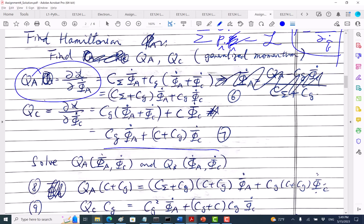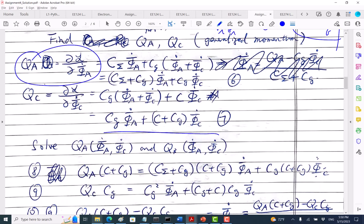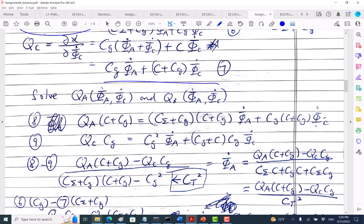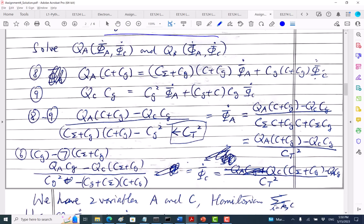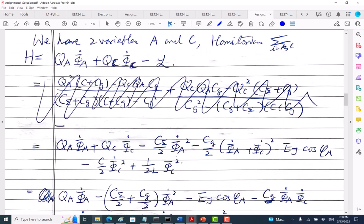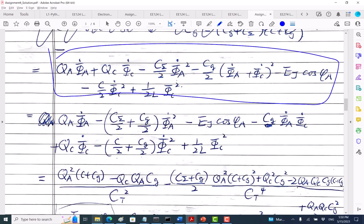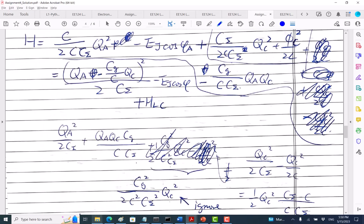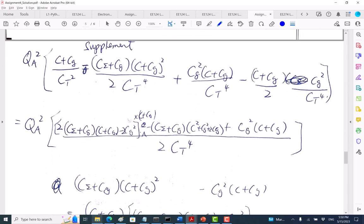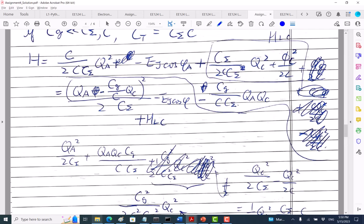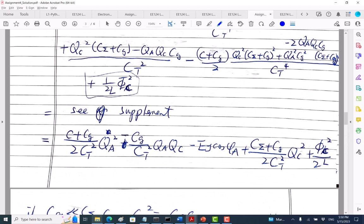With two nodes, you have two variables — like two particles each with coordinates. I need to solve for the velocities because in the Hamiltonian I want momentum, not velocity. So I substitute phi_A-dot and phi_C-dot. The simplification is quite messy — took me three pages, which is why I provided the supplement. You can just copy from there.